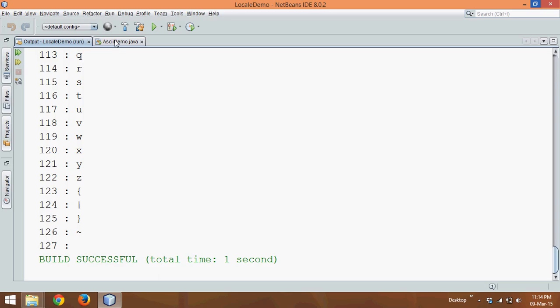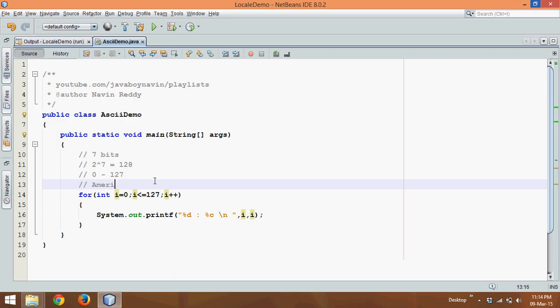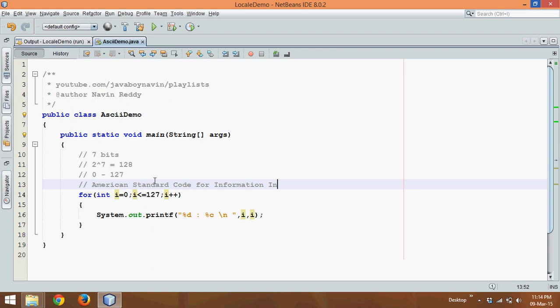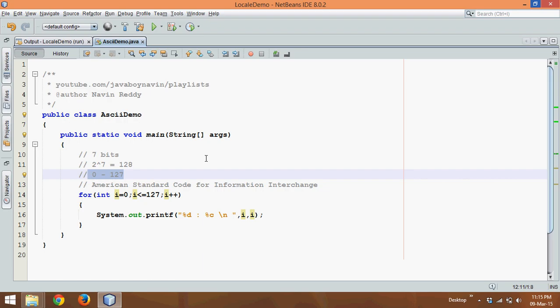So this is how we can print all the ASCII values. So once again, ASCII stands for American Standard Code for Information Interchange. It has 7 bits, which take a range of 128 values, which start with 0 to 127. So that's it for this video and do subscribe for further videos.